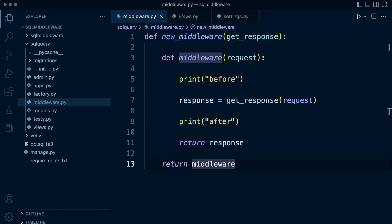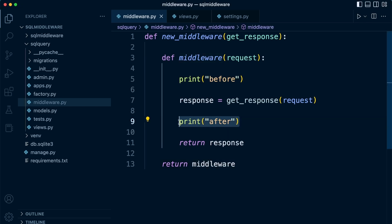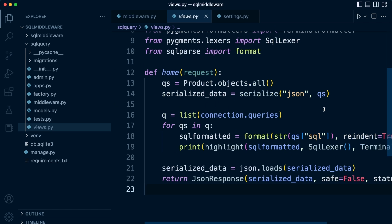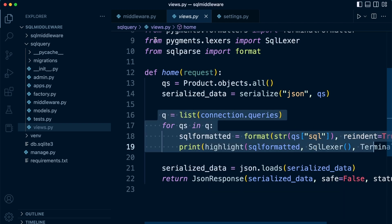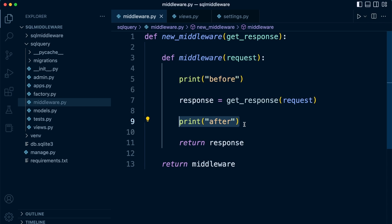We now have all the information we need to build our SQL query inspector middleware, so that we can inspect the SQL that's been fired off from the views. This code is going to be initiated after the view, so we'll be building in that section. The typical process will be: the client makes a request, it passes from the URL into the views, the view gets initiated, queries run, and then after the query has run, our middleware code gets initiated so we can see what queries have been run in the view.